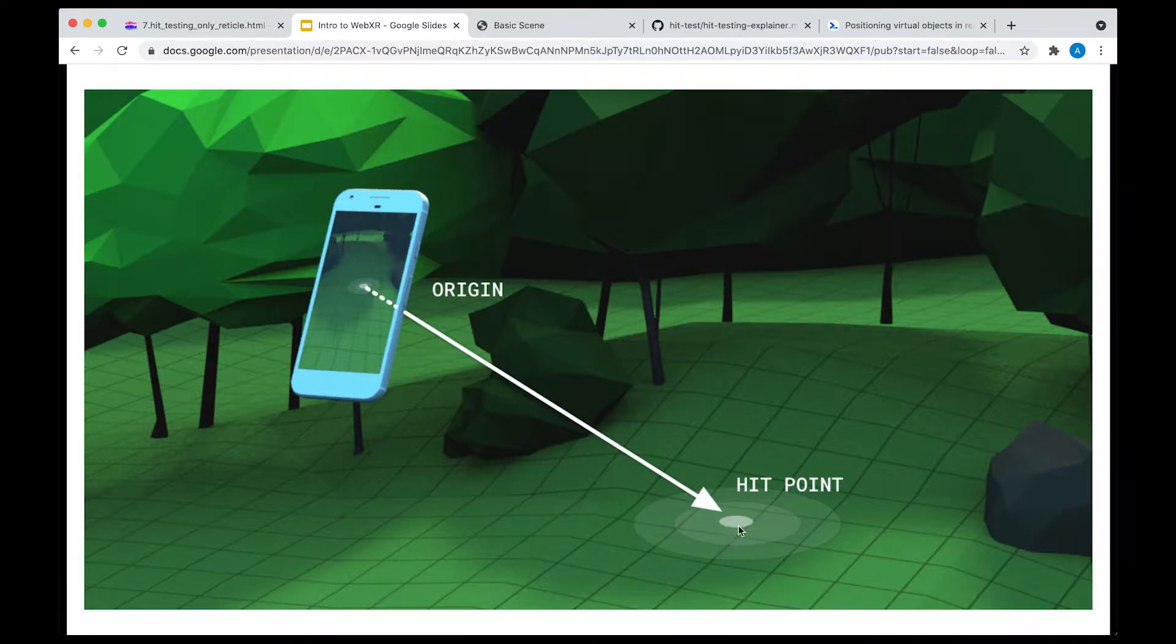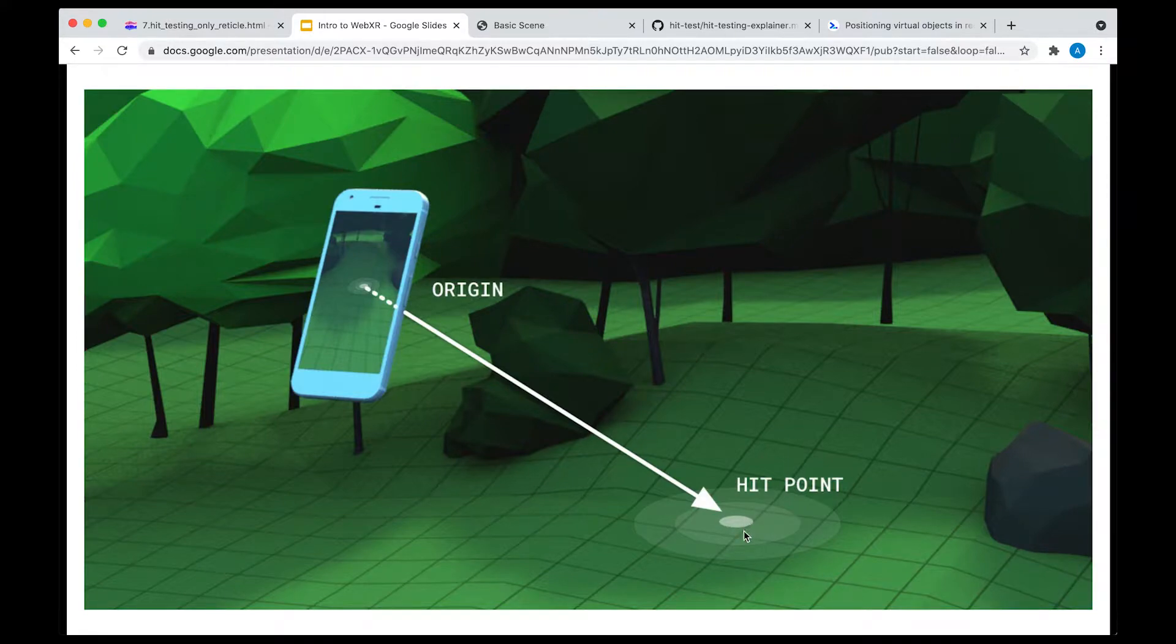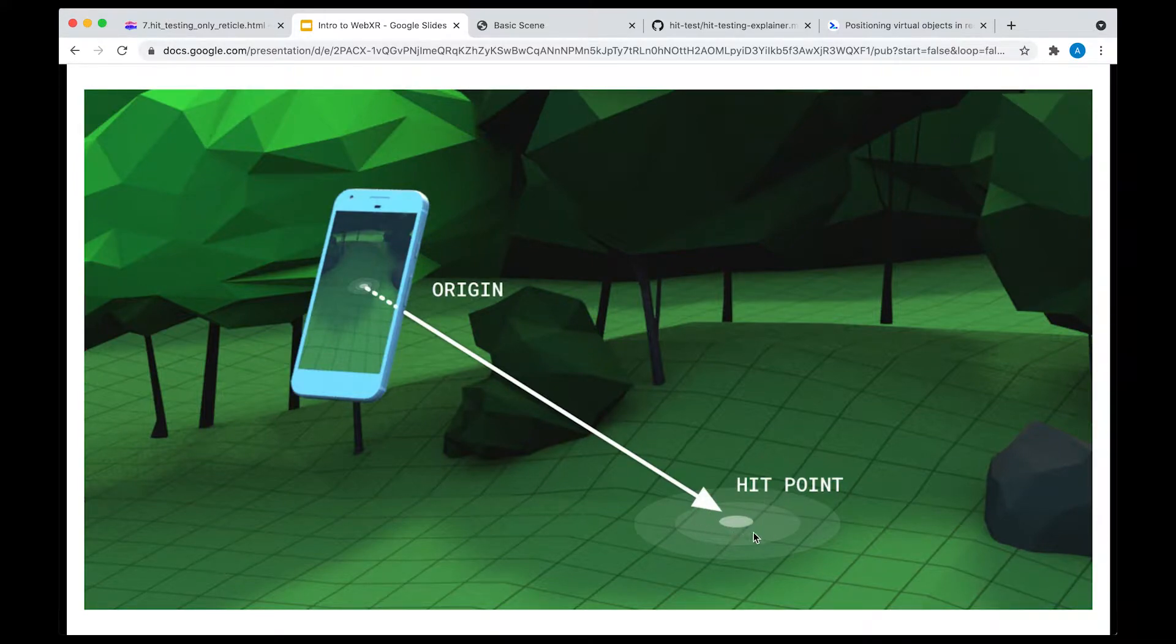This surface could be anything. It could be the floor, a table, or the wall. The important point here is that once you perform this technique, you essentially get this hit point.